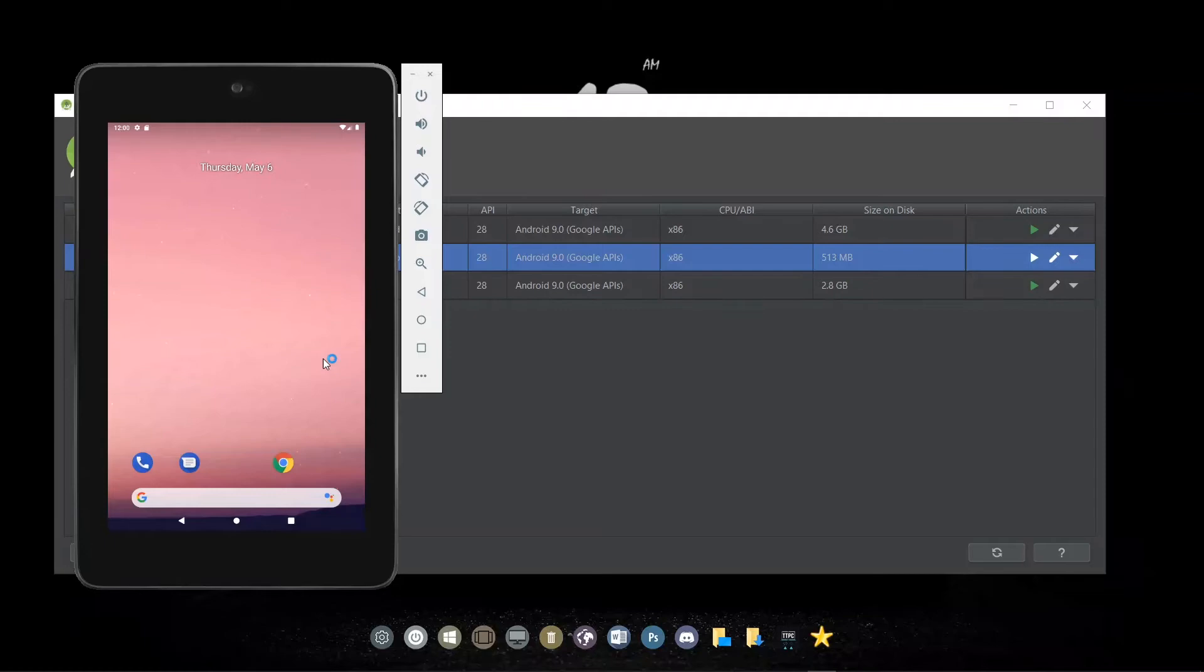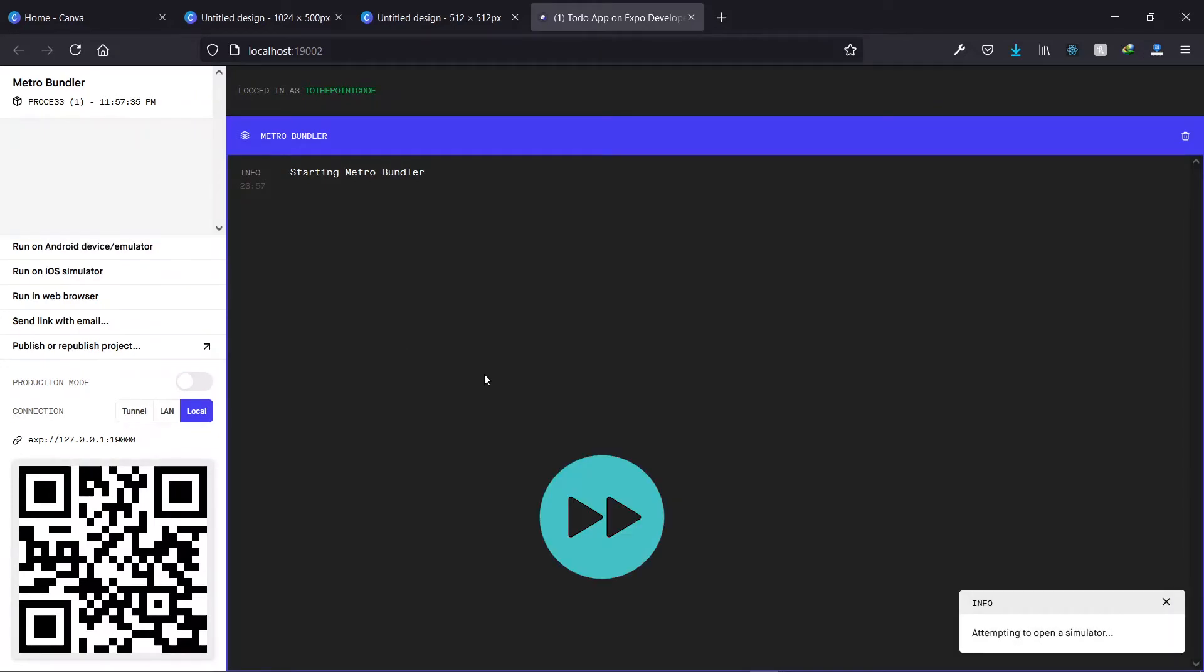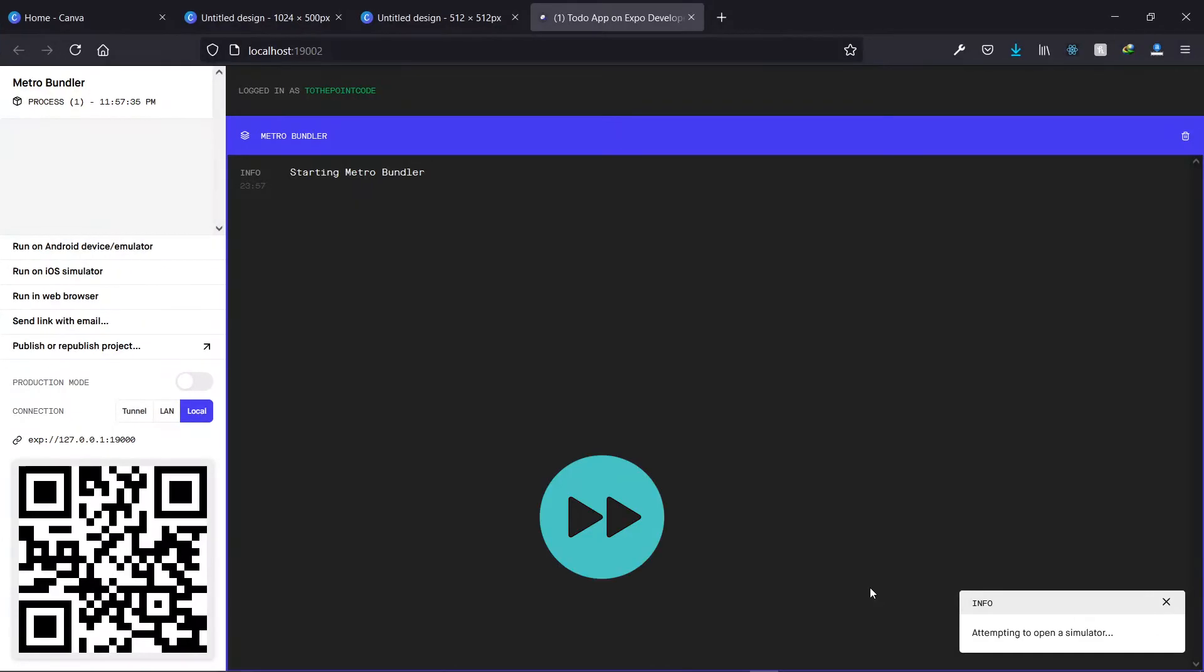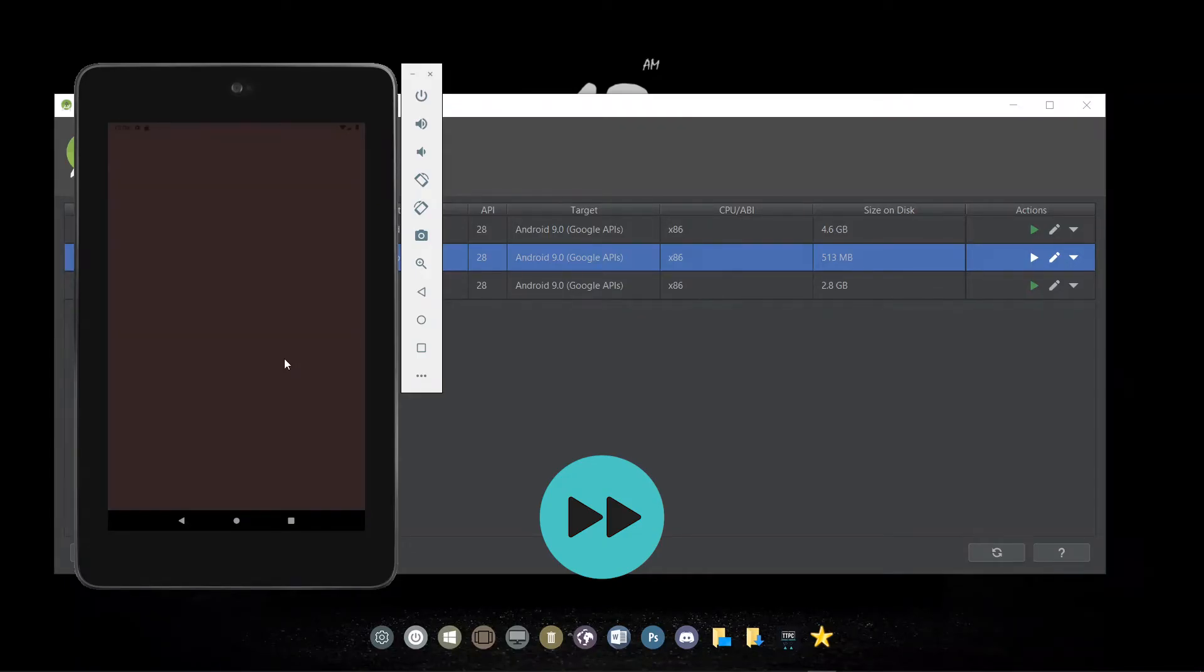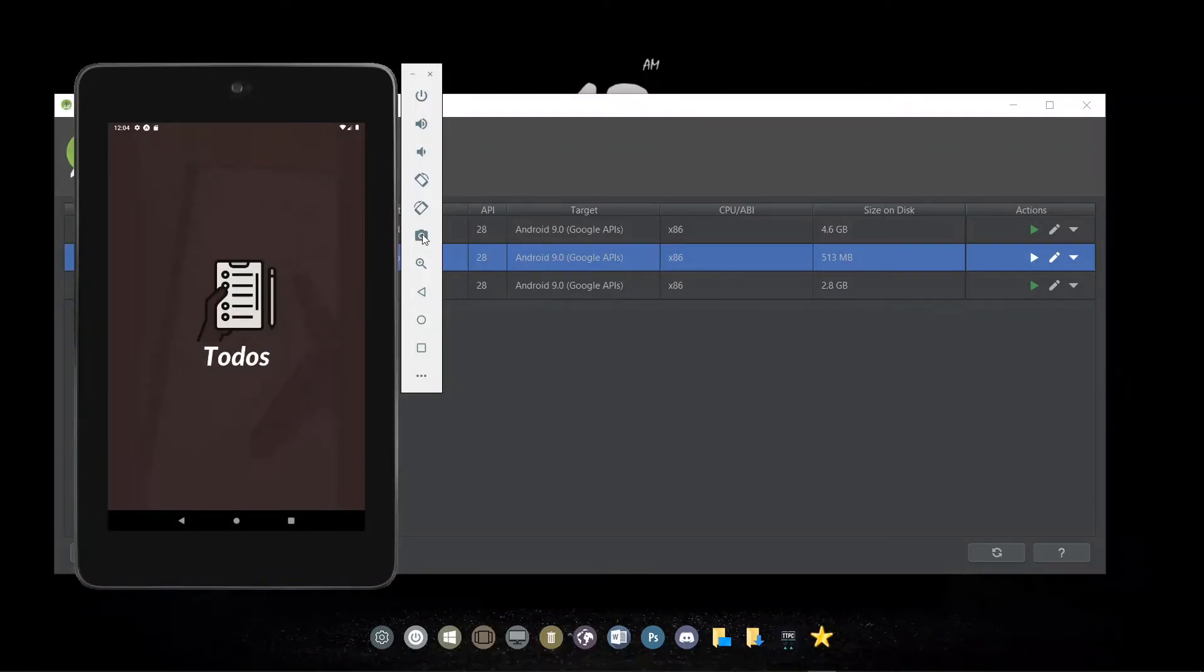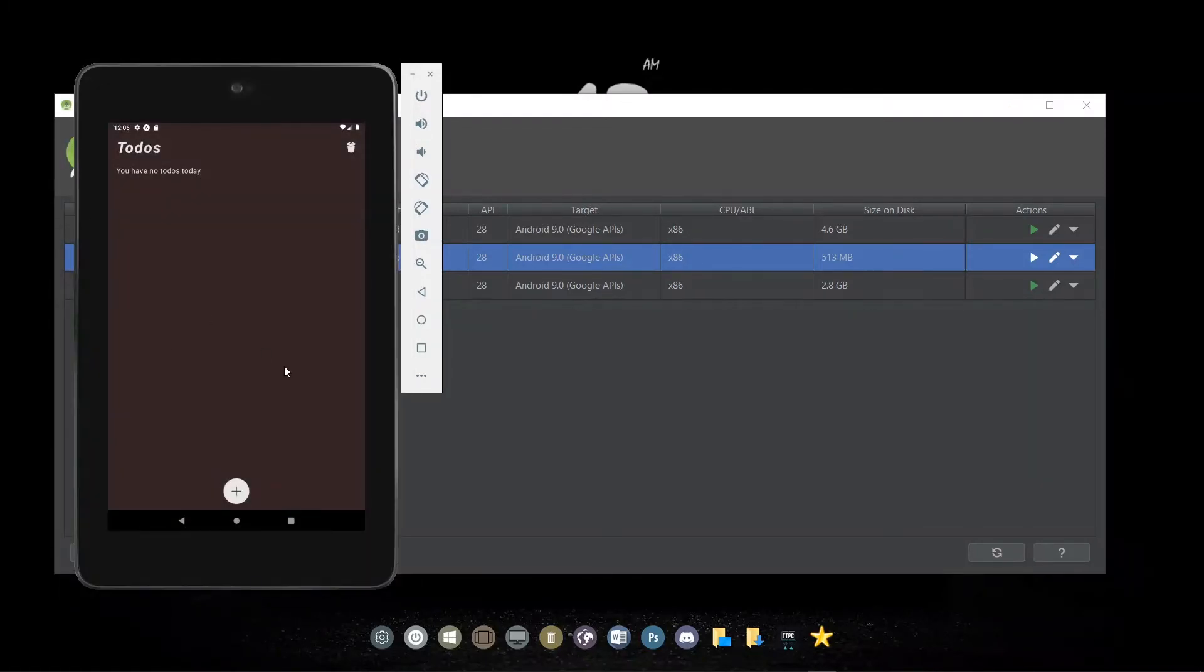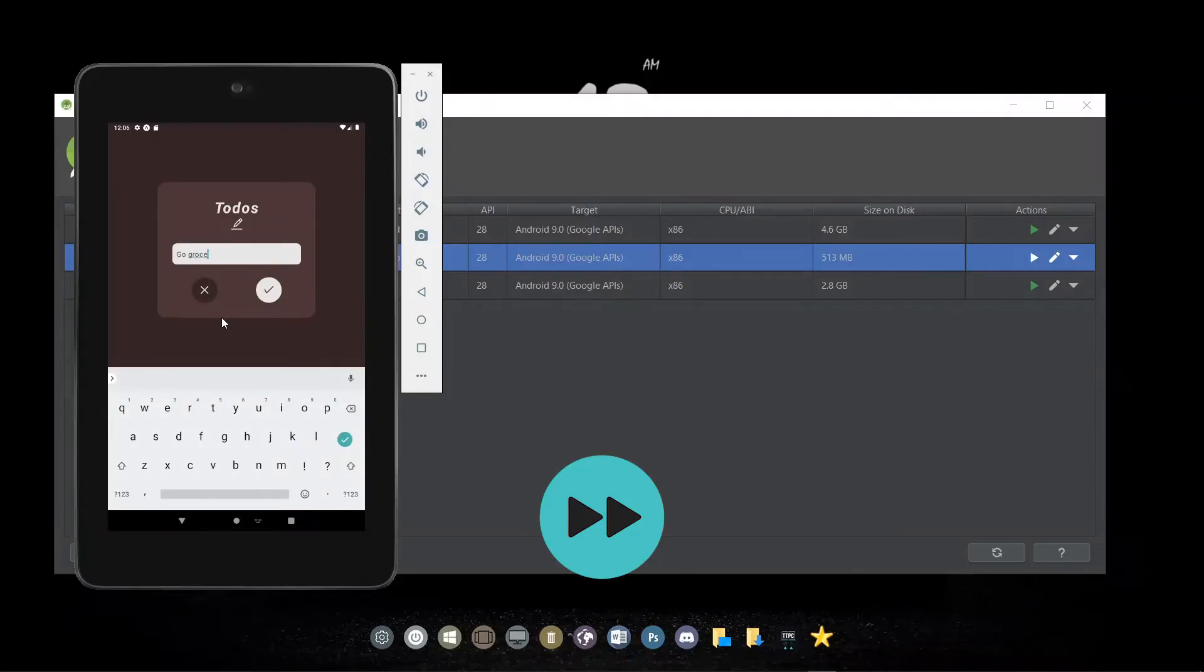Now once our emulator has launched successfully, we'll go ahead to run our application on it. Once the application is opening, we can start taking our screenshots. Now we can take the first screenshot for our splash screen. Also we take another screenshot for the home screen. I'll take another screenshot of this page as well.